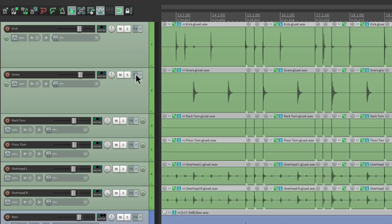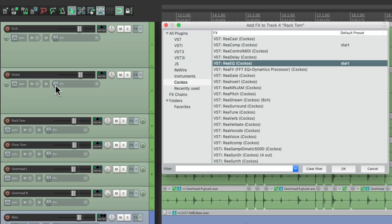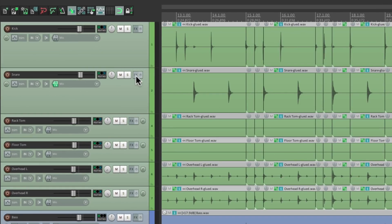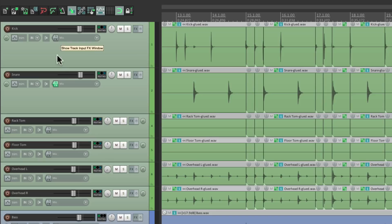Now besides putting it on the track effects, we could also put it on the input effects. The input effects are effects that are going to be printed when we record our tracks — it gets recorded with the audio. Hit Shift+F to open our browser. Let's say we wanted to add an EQ to the input effects on the snare, right over here — just drag and drop it right there. And now instead of it being on the track effects, it's on the input effects. We could do the same thing from here — copy it to this one or move it to this one with the modifier.